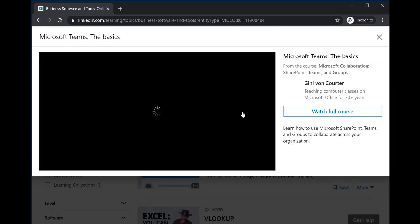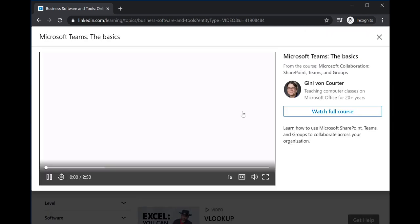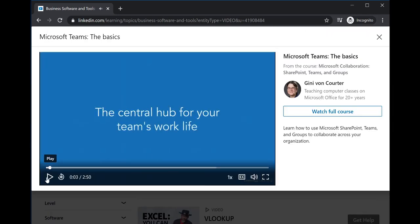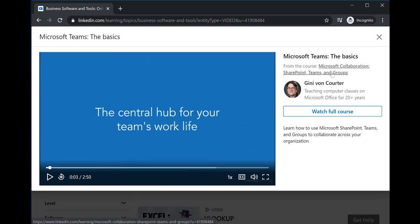Videos are part of courses. For example, this video is part of the Microsoft Collaboration SharePoint Teams and Groups course.